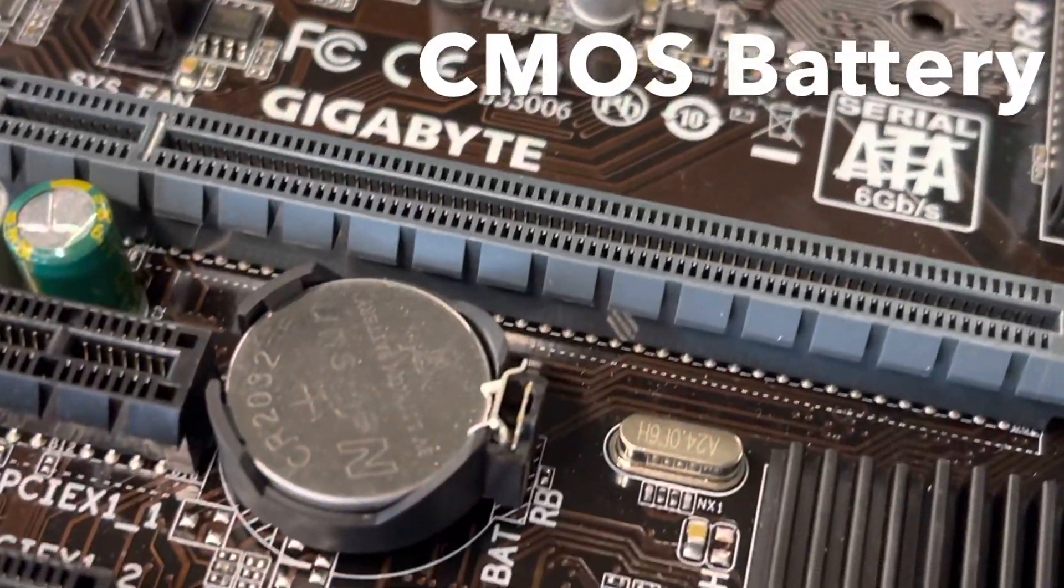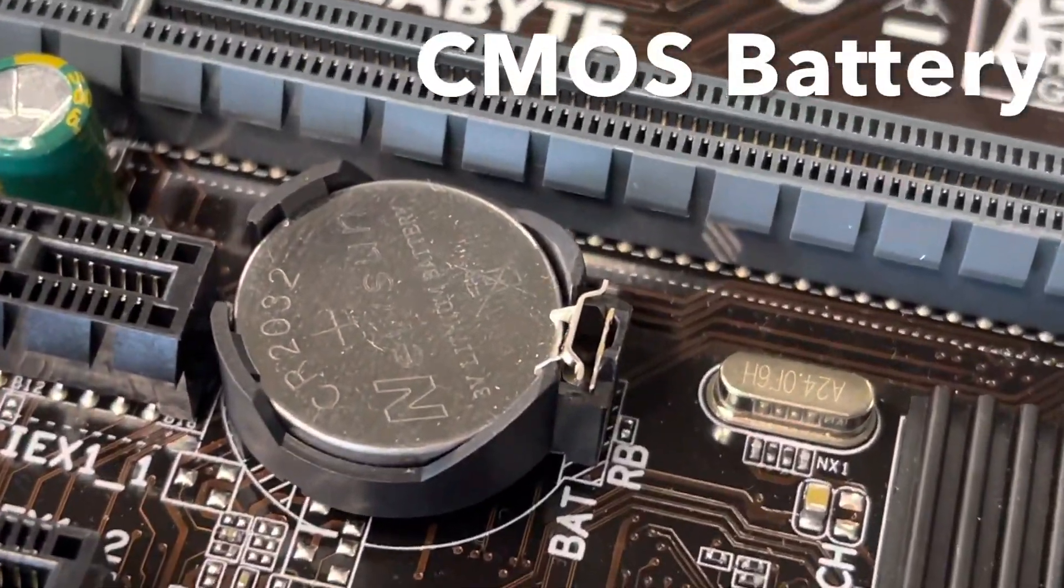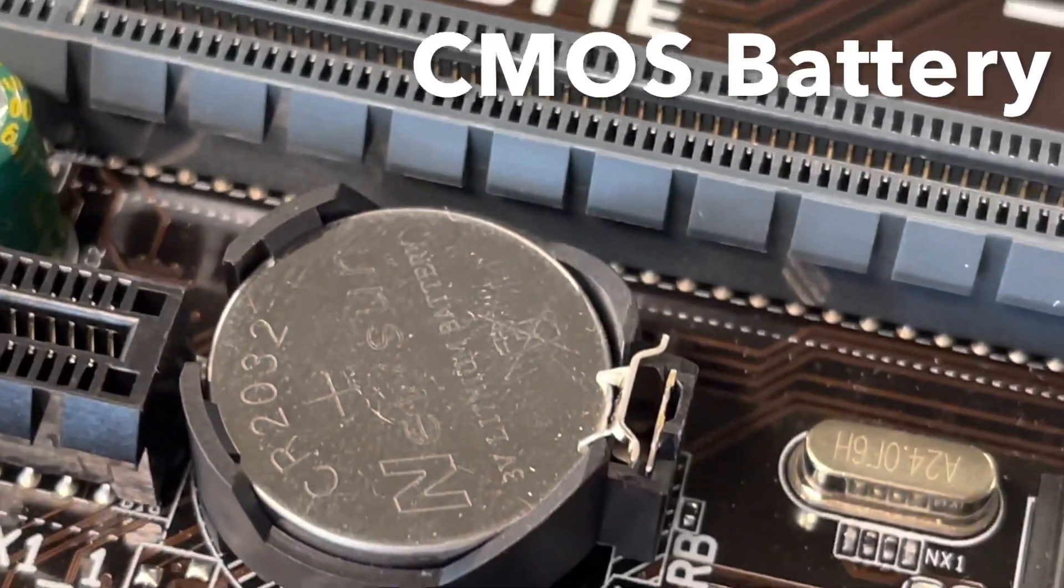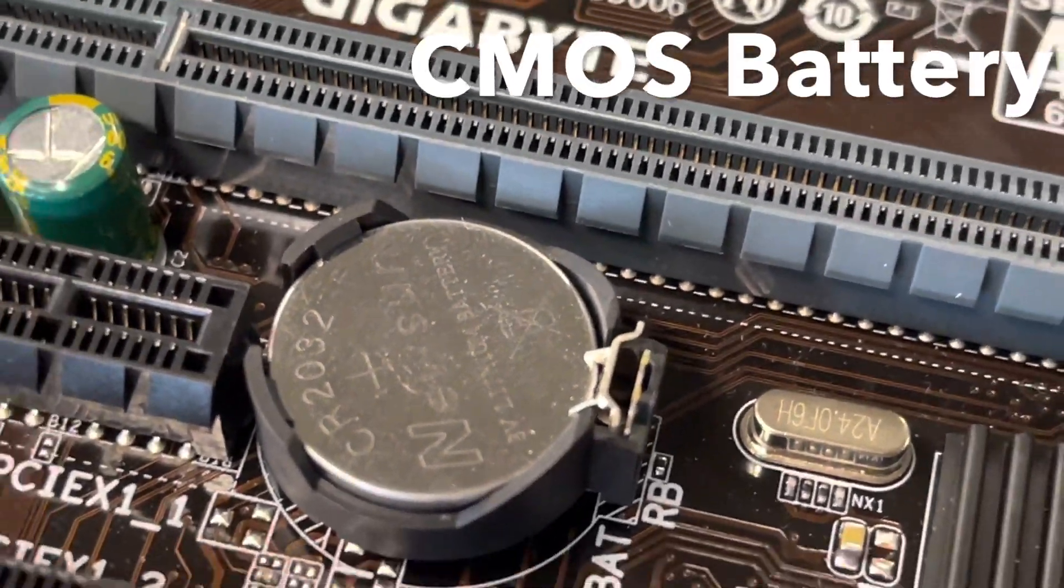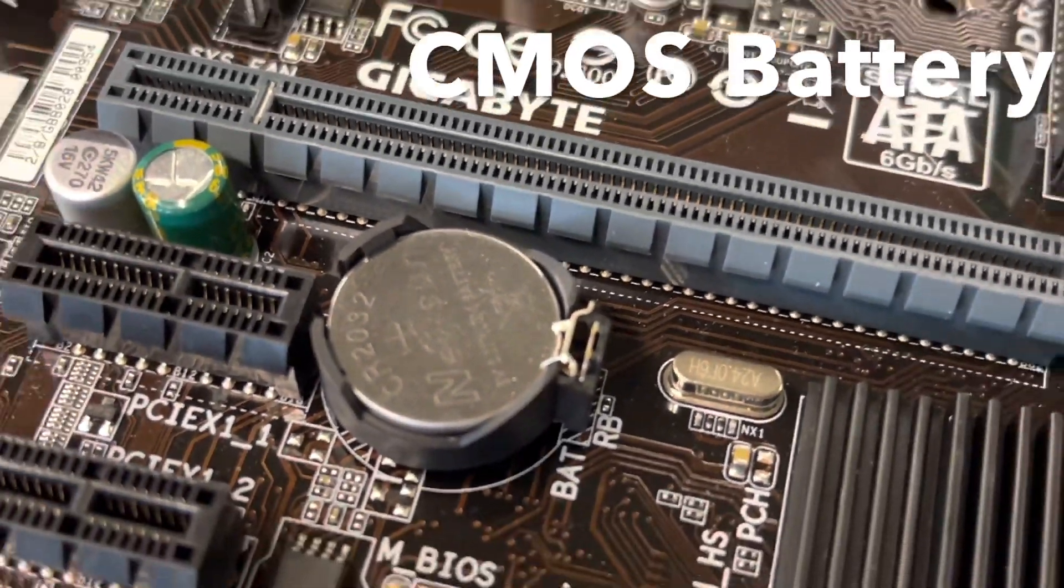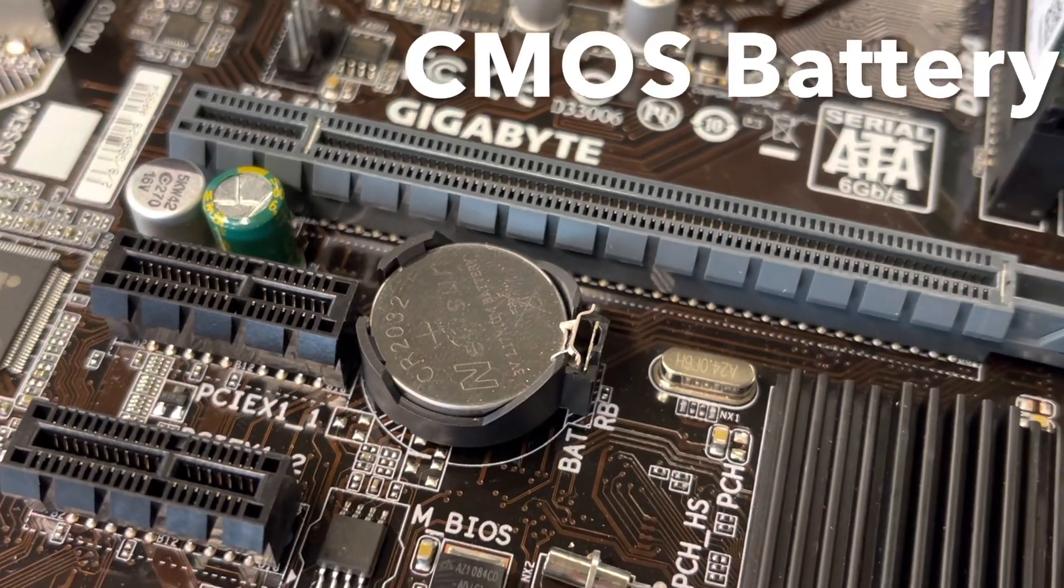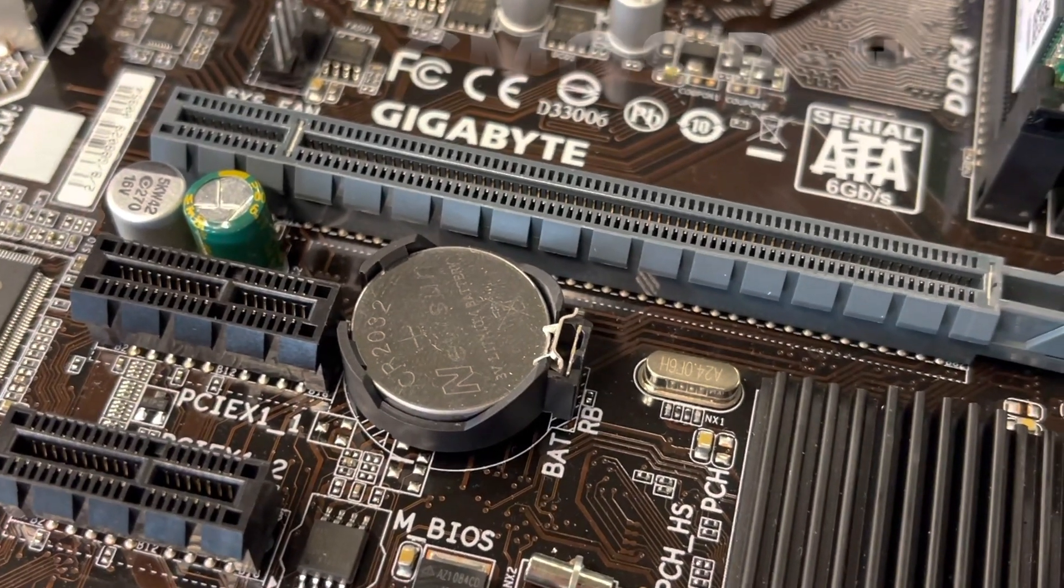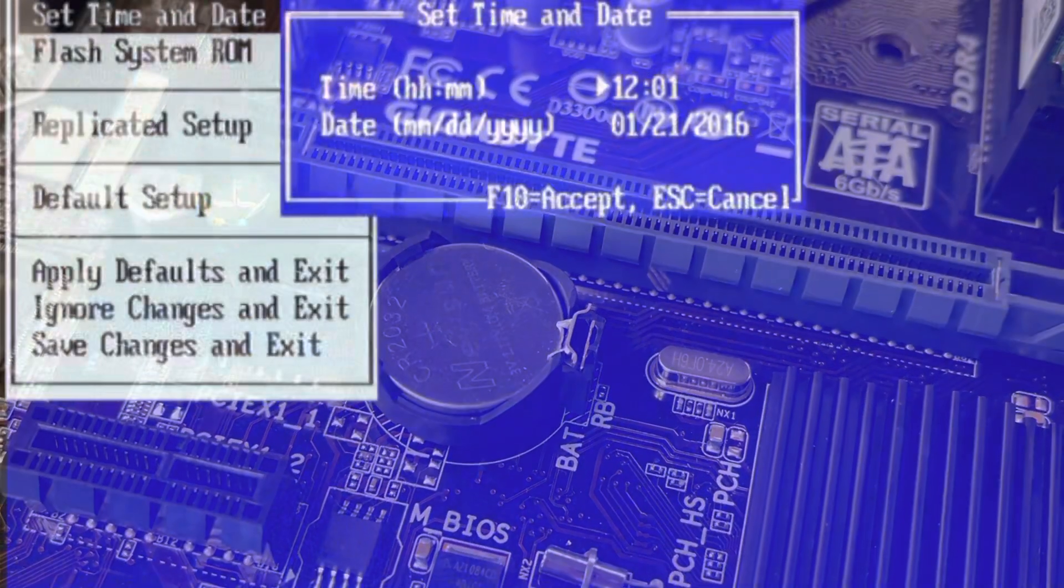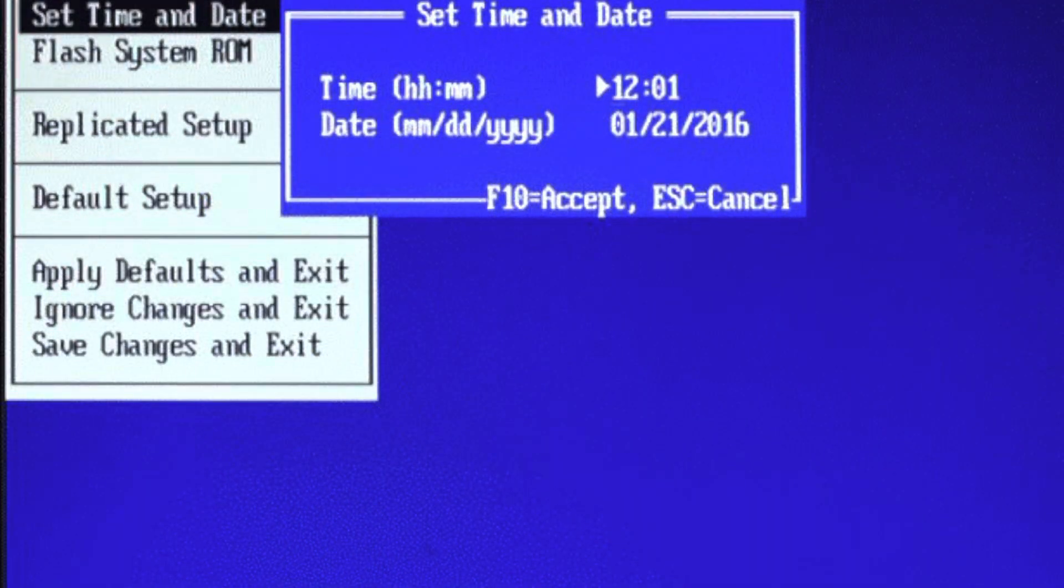This is the CMOS battery. This battery powers a chip in the motherboard that stores information such as a computer's time and date, as well as some other settings found in the computer's BIOS.